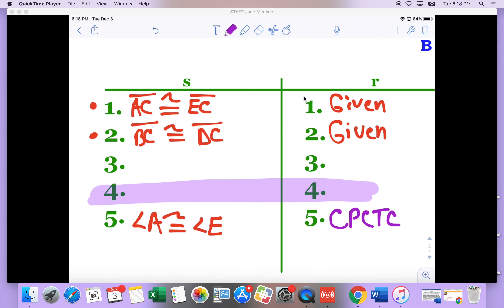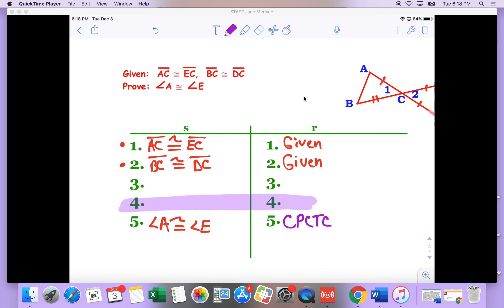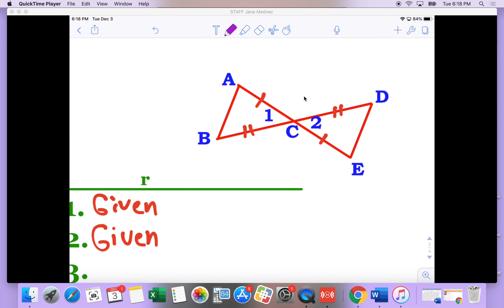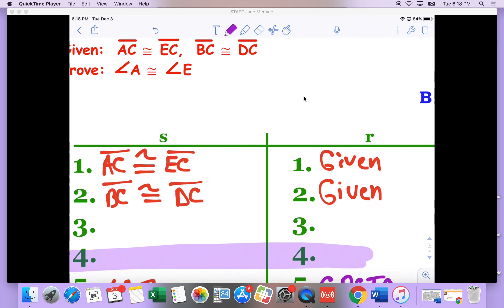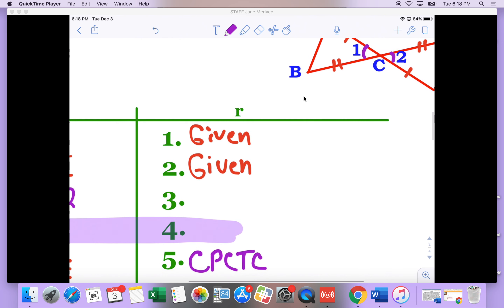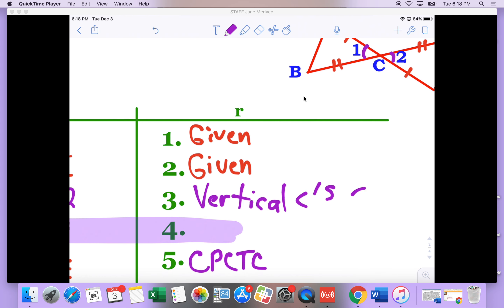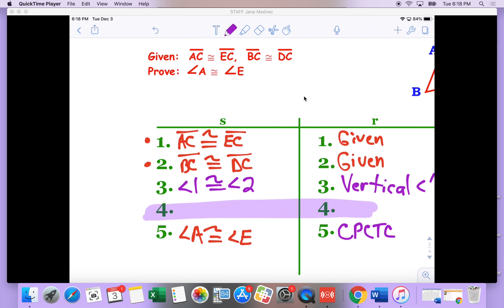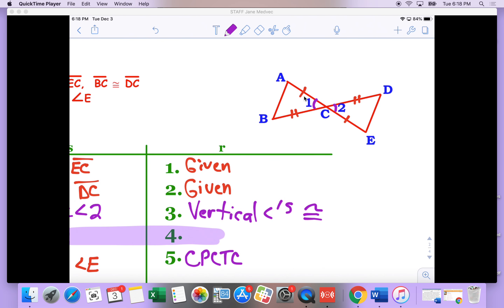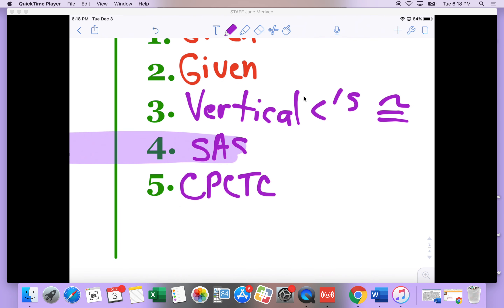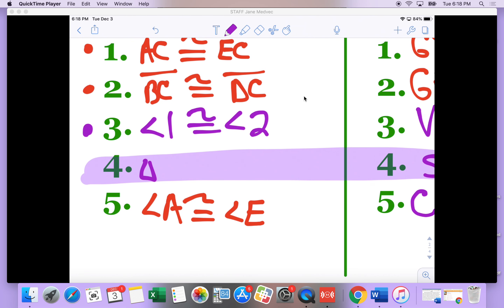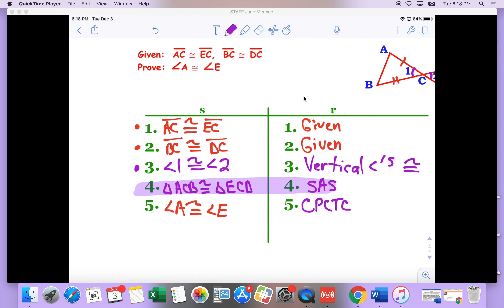I've got to first have congruent triangles. I've got two pieces, and if I take a look at this, I know that these two angles are vertical angles. So angle one is congruent to angle two — vertical angles congruent — that's one of my go-to's. So by looking at the picture, I've got a side, an angle, and a side: side-angle-side is the reason. Triangle ACB is congruent to triangle ECD. Normally we would stop there, but now we extend it one more step and finish with CPCTC.